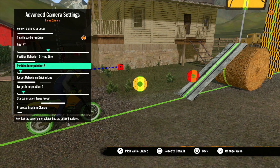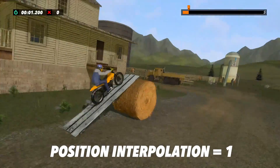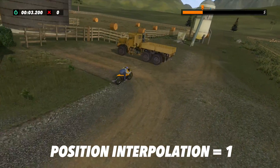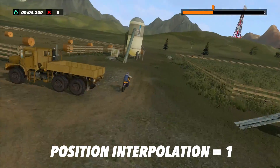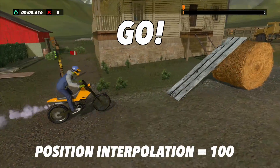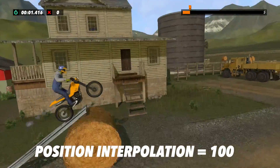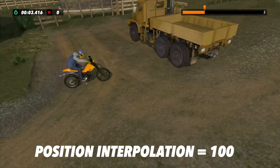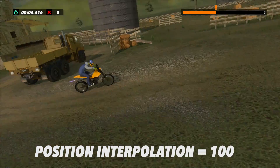Position Interpolation determines how quickly the camera adjusts to a moving target. A low number means the camera is slow to adjust and will fall a bit behind with a fast-moving target. A high number is quick to adjust and will keep its relative position to its target fairly well.